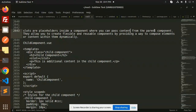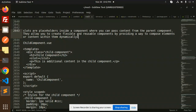Slots allow you to create flexible, reusable components by providing a way to compose elements or content with them dynamically. For example, a pop-up — when you click a button to open a pop-up and close it — that kind of functionality can be done via slots. So first we'll do a basic example, then we'll go with a custom pop-up modal using slots.